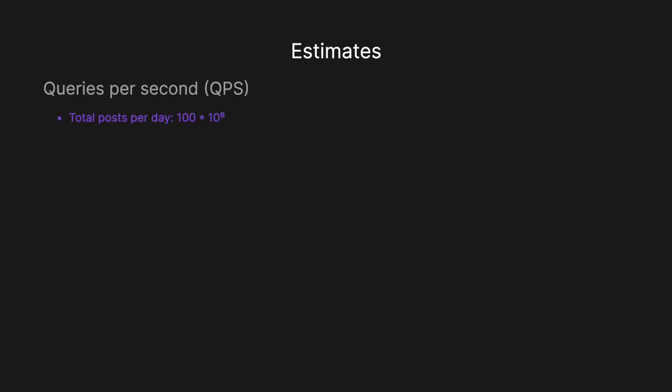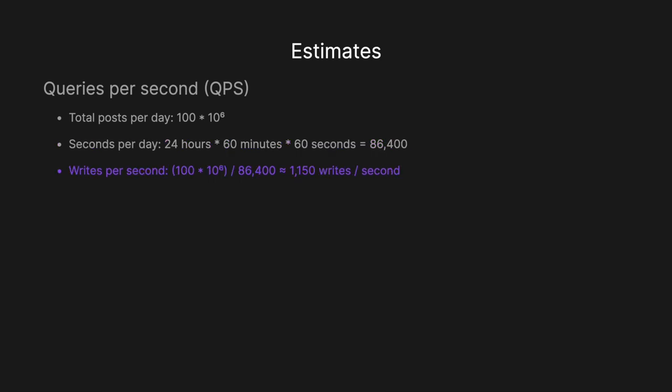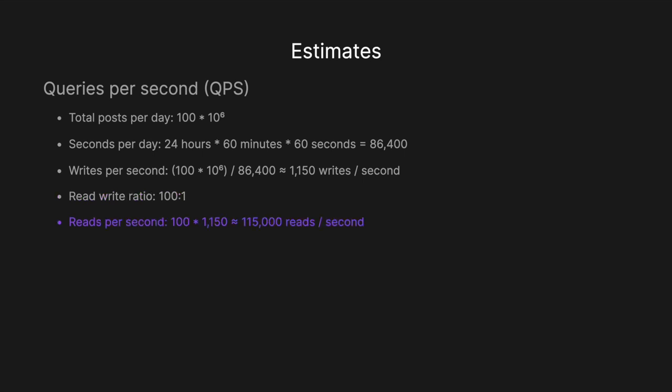Looking at queries per second, we know that total posts per day is 100 million, 100 by 10 to the 6. There are 86,400 seconds in a day. So the number of writes per second is 100 million divided by 86,400, which roughly equals 1,150 writes per second. Assuming a read-to-write ratio of 100 to 1, reads per second is 100 multiplied by 1,150, giving us roughly 115,000 reads per second. Adding the two gives us roughly 116,000 queries per second. So very high queries per second, and our system has to be designed to handle this volume of requests.